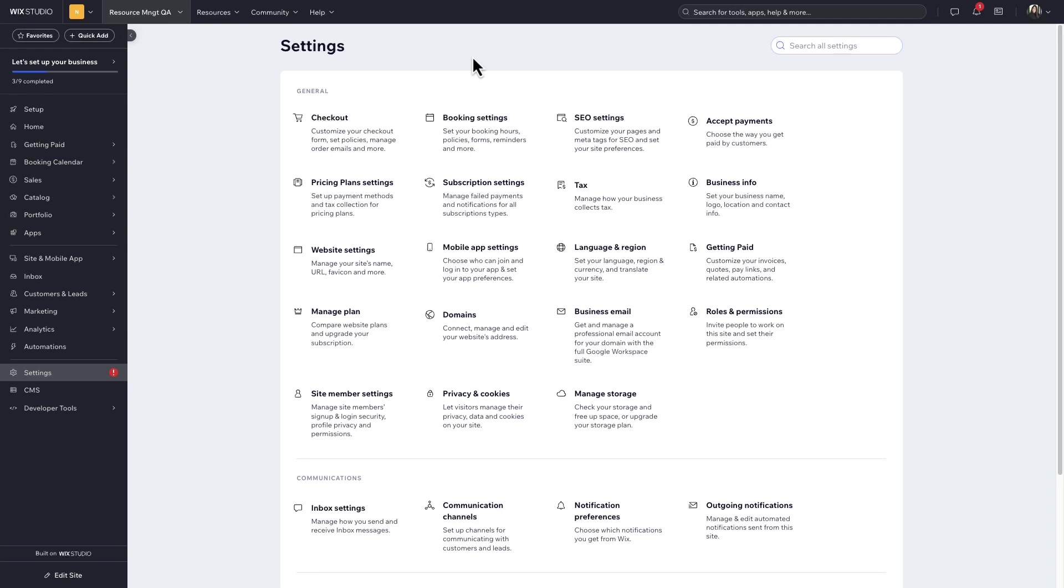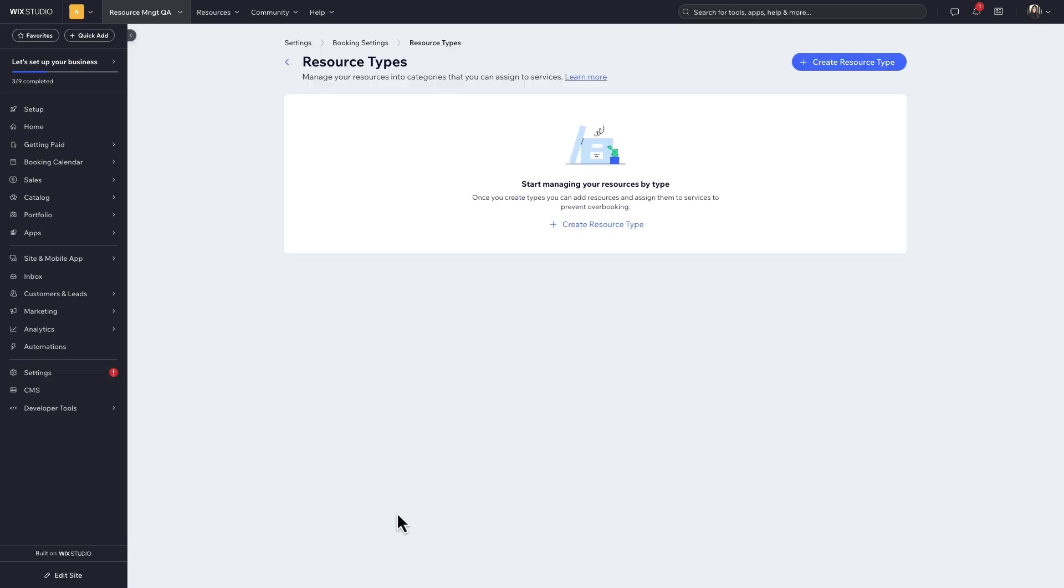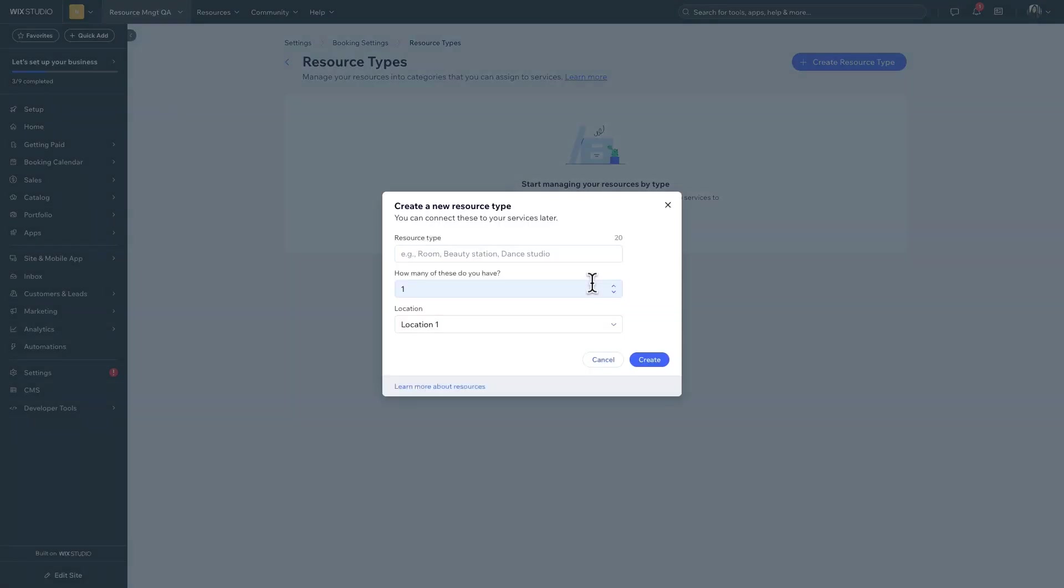You can access the resource management tools from the site settings, under Booking Settings. Then you can get started and add a resource type, which is a way to sort them into categories, like rooms, equipment, or materials.